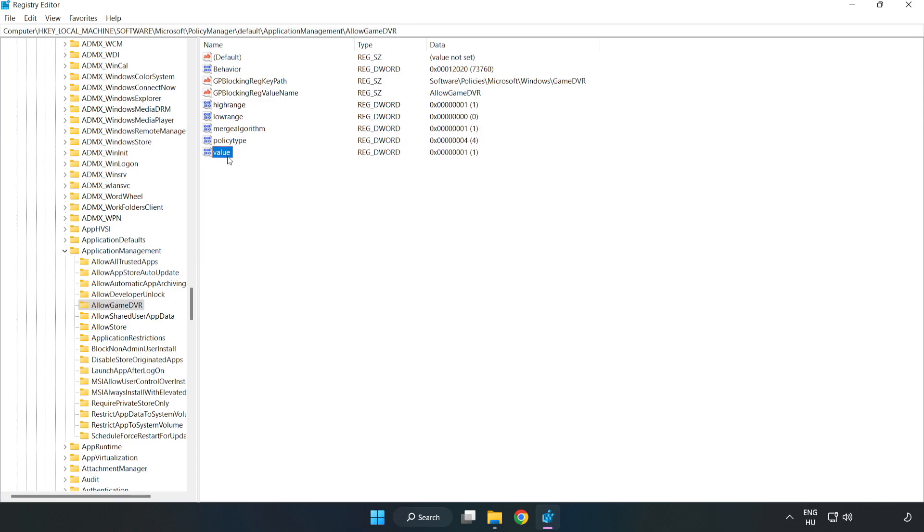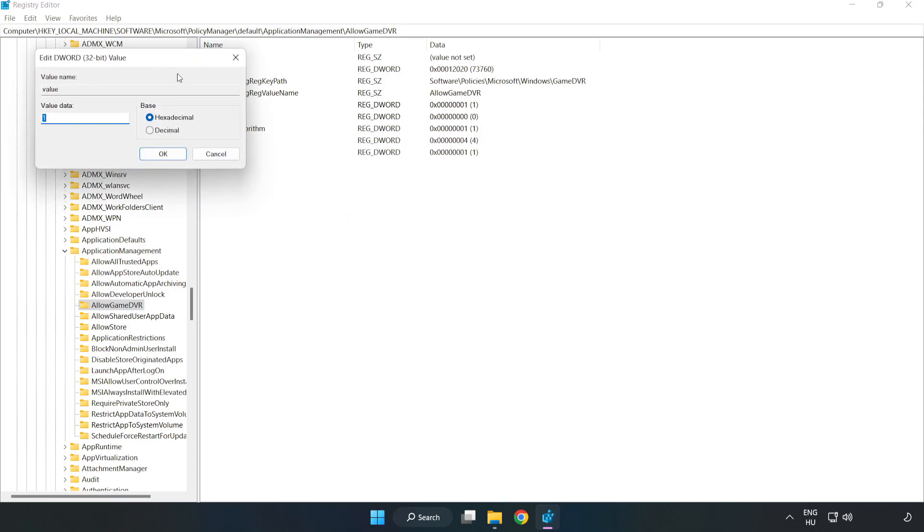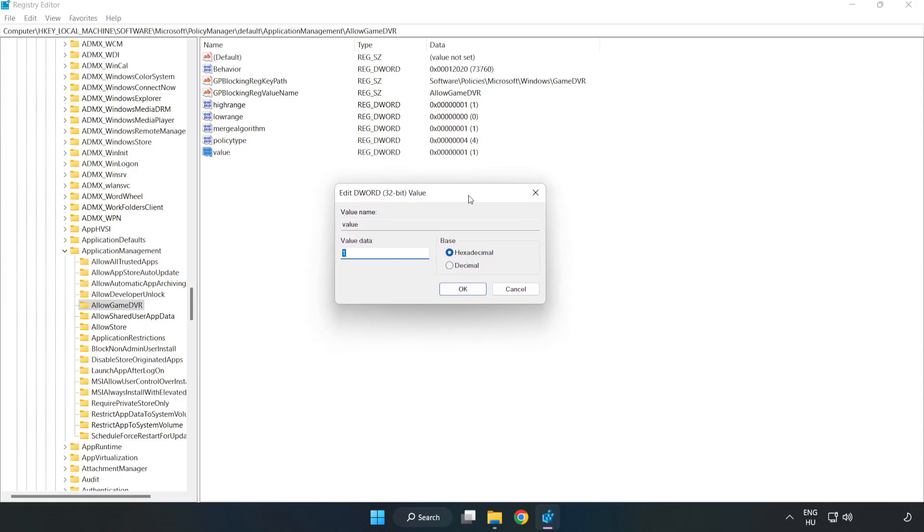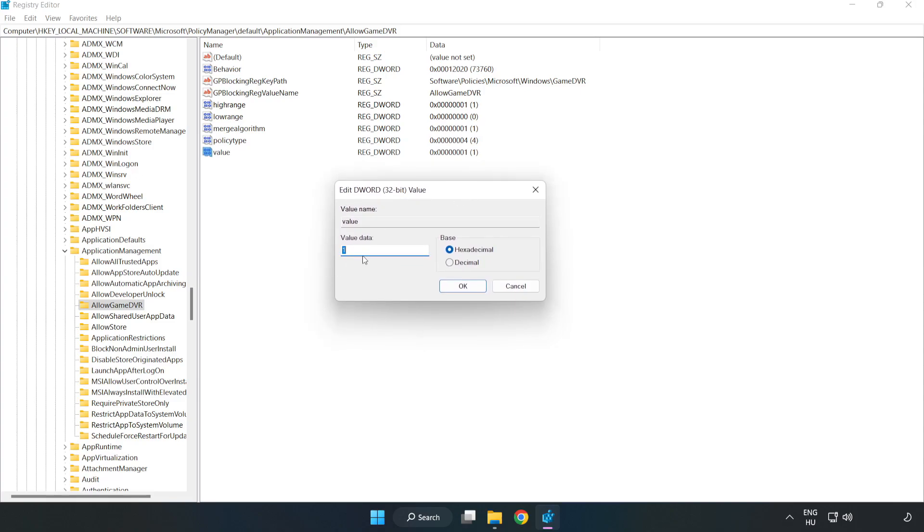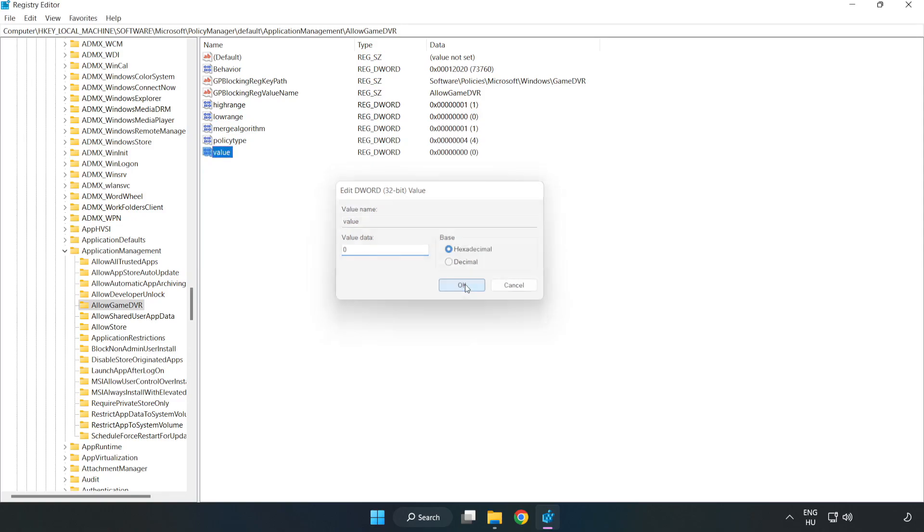Right click value and click modify. Value data type 0. Click OK. Close window.